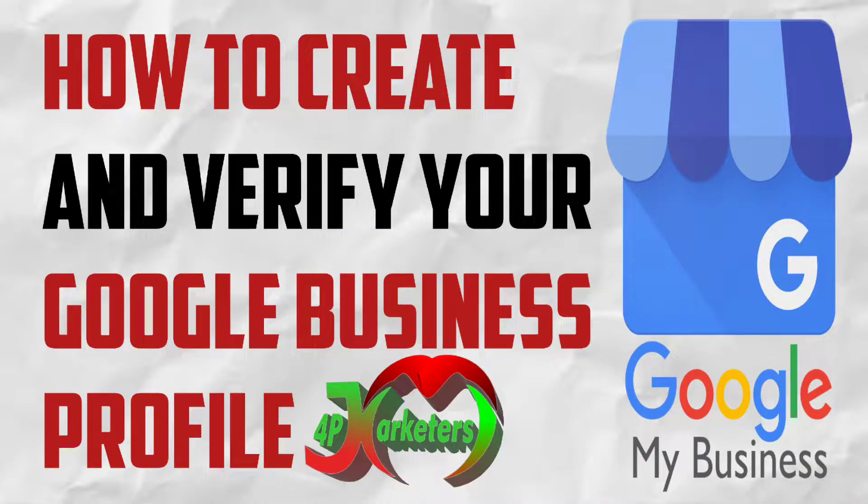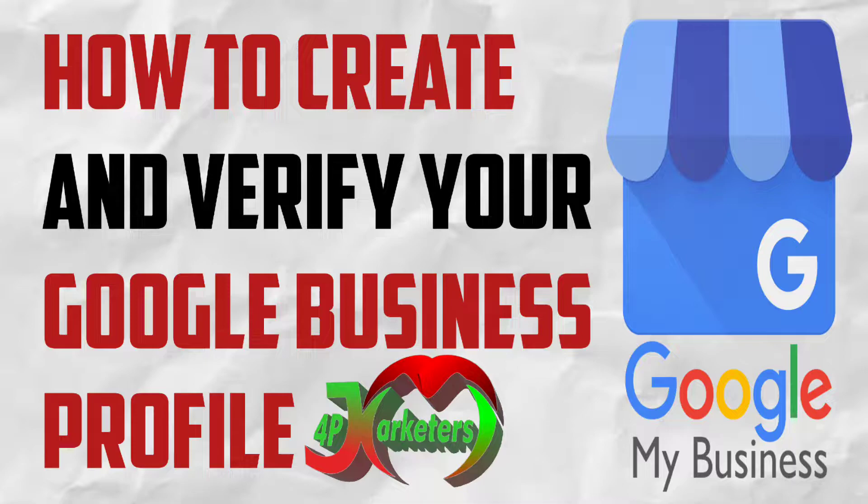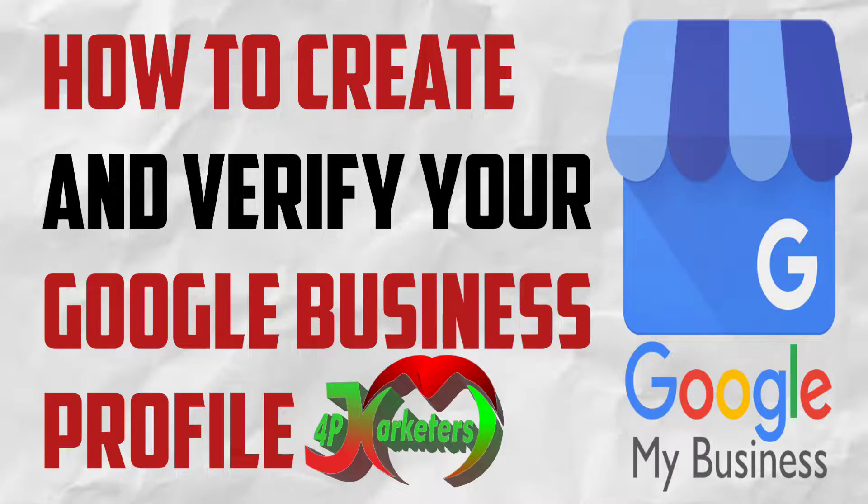Assalamu alaikum warahmatullahi wabarakatuh. Welcome to J4P Marketers once again. Today I'm going to be teaching you how to create and verify your Google Business Profile. This is legit, this is straightforward, there's no hard shape in it.